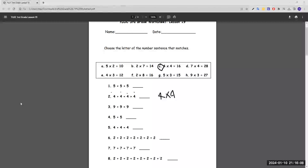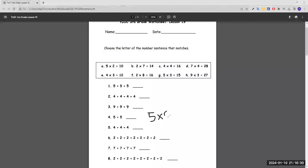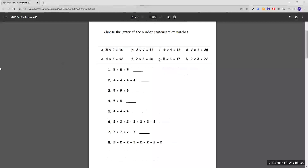Number three: nine plus nine plus nine. The common number is nine and it appears three times, so we do nine times three, and that is H. Number four: five plus five. It's five and the five appears twice, which means we do five times two, which is A.